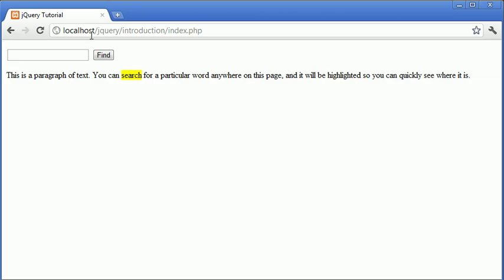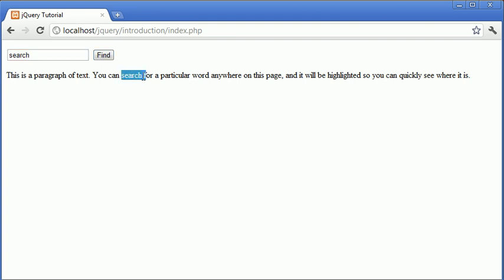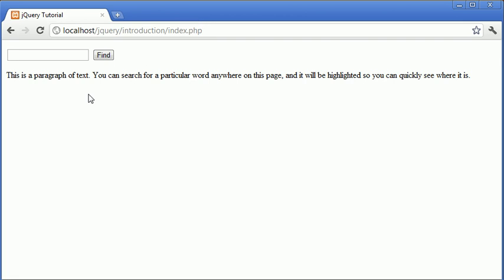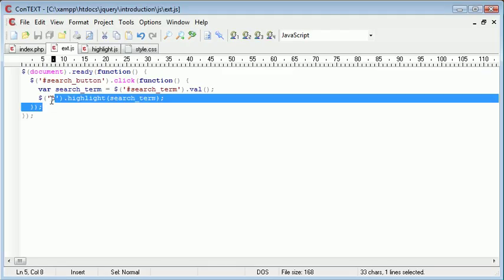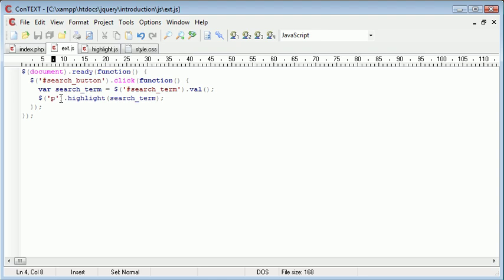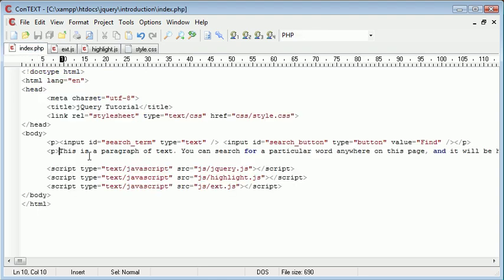So we can go ahead and actually test this. Let's just refresh. I'm going to go ahead and type search and click find. And you can see that the search has now been highlighted. Or we could go ahead and type A and you can see that everything's been highlighted here.